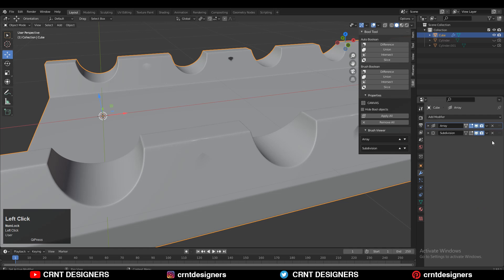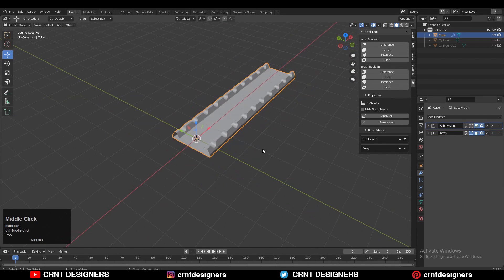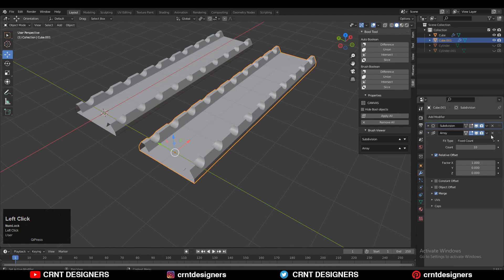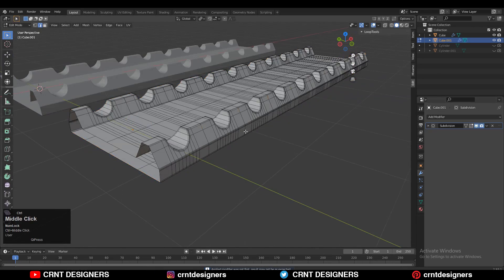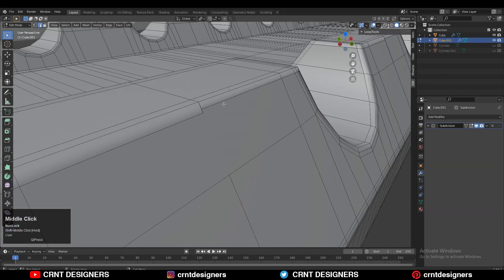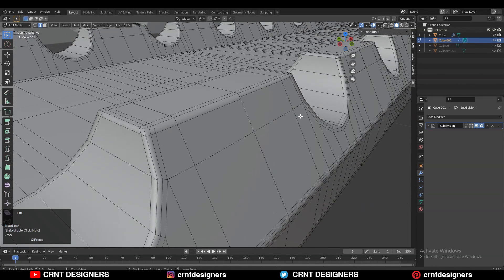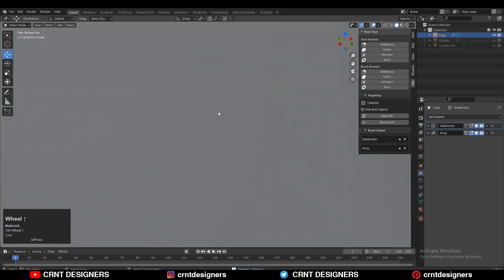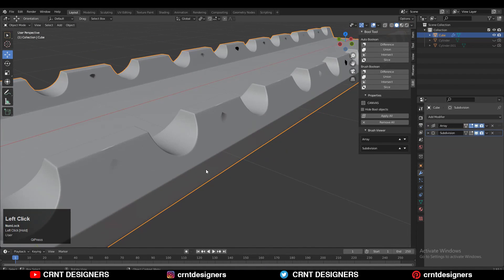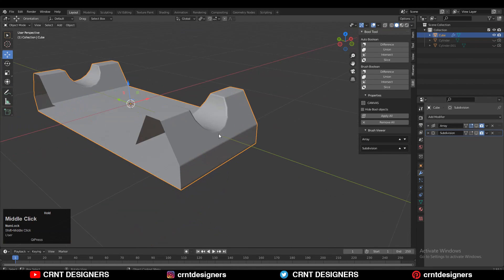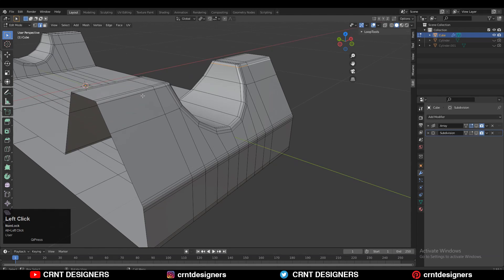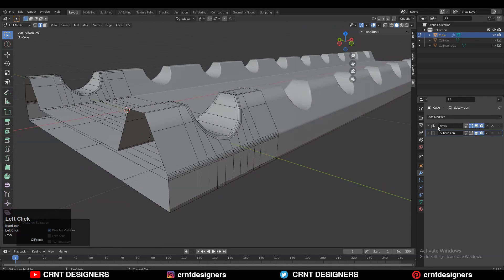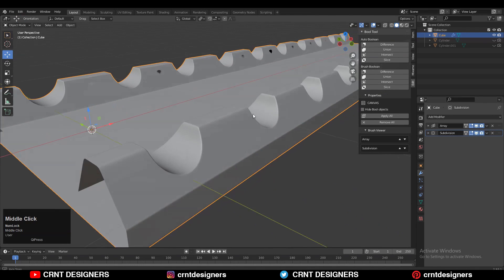The problem is the vertices are not properly aligned on those edges, that's why we are facing this difficulty. Shift+D to duplicate it and apply that Array modifier. Now go to Edit mode and zoom in — you can see the vertices are not properly aligned because the edge loops we added are not proper. It's very simple to solve: find those edge loops, and use Ctrl+X to dissolve them. Then turn on the Subdivision Surface modifier and you can see we have solved that problem.